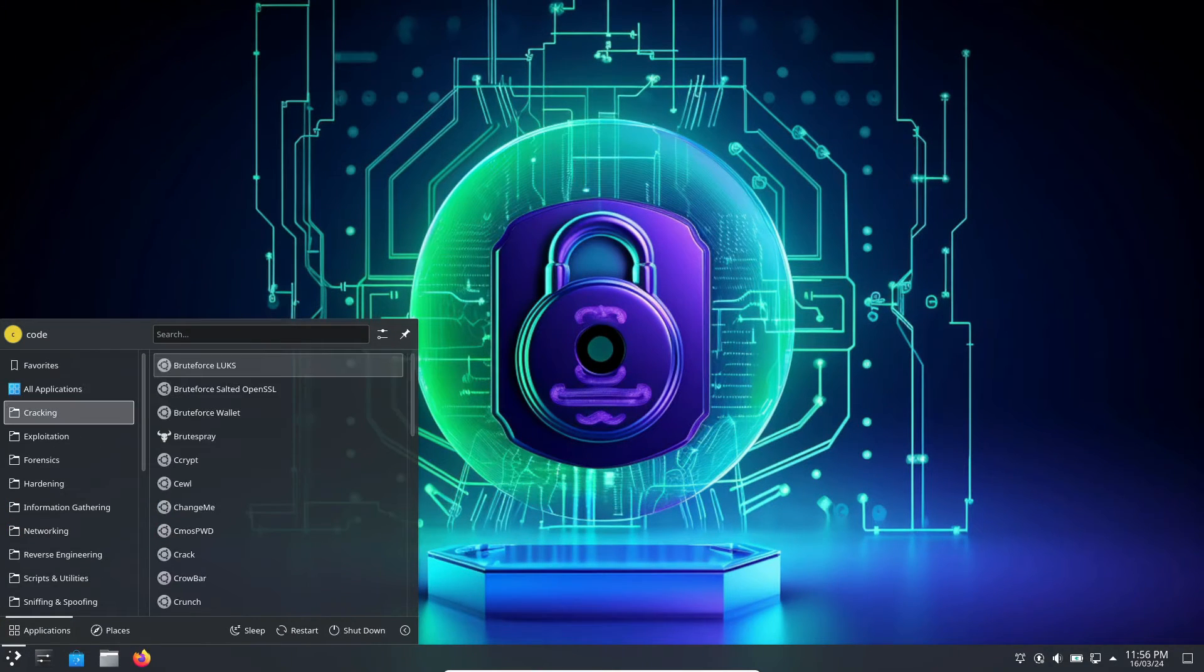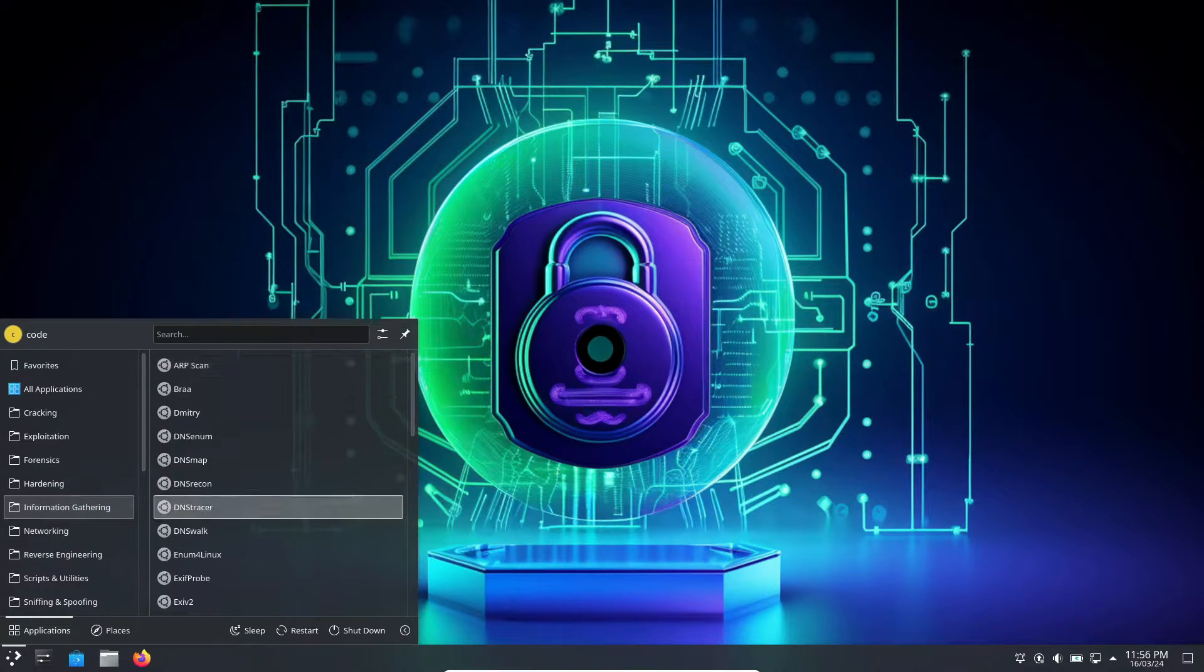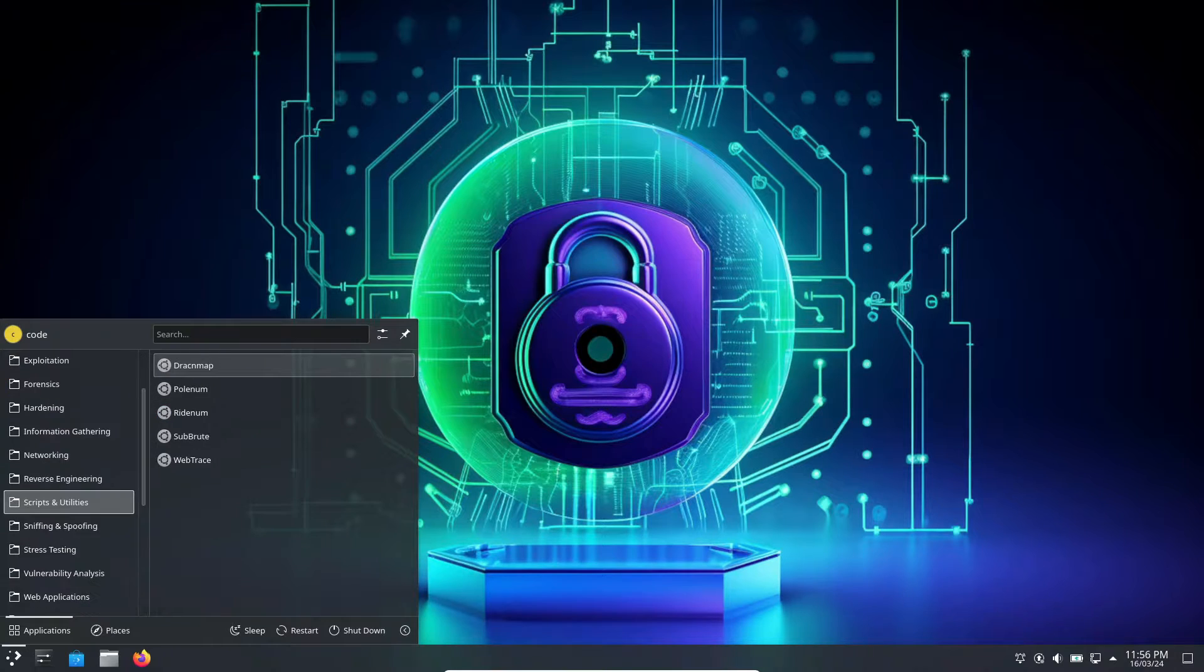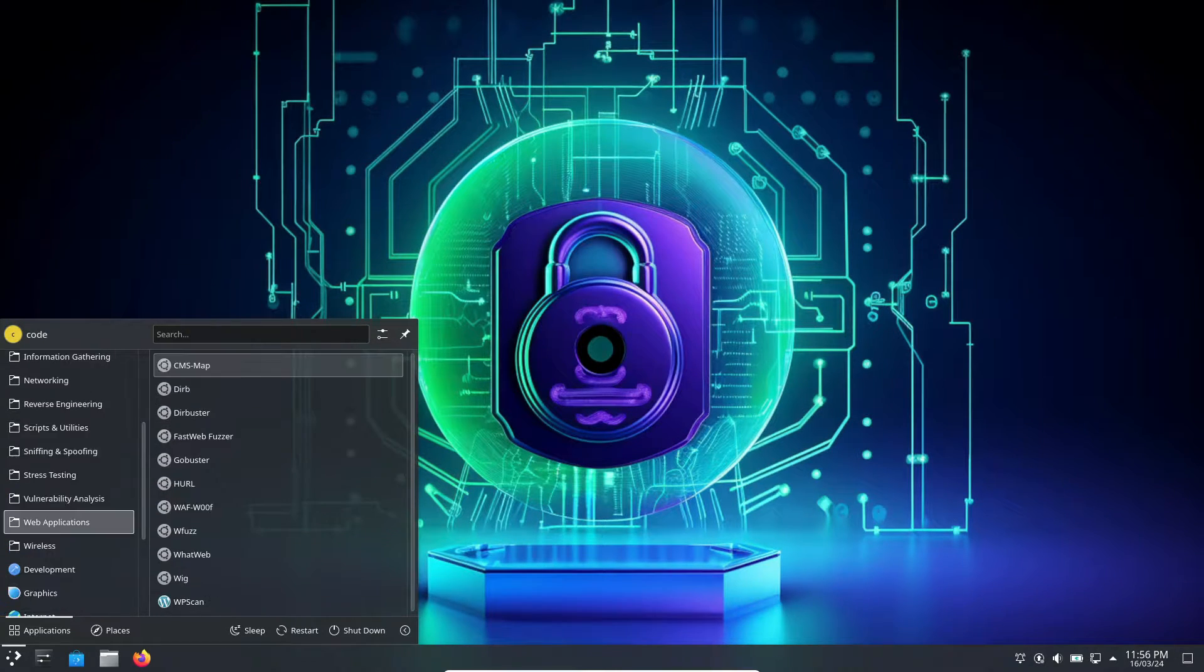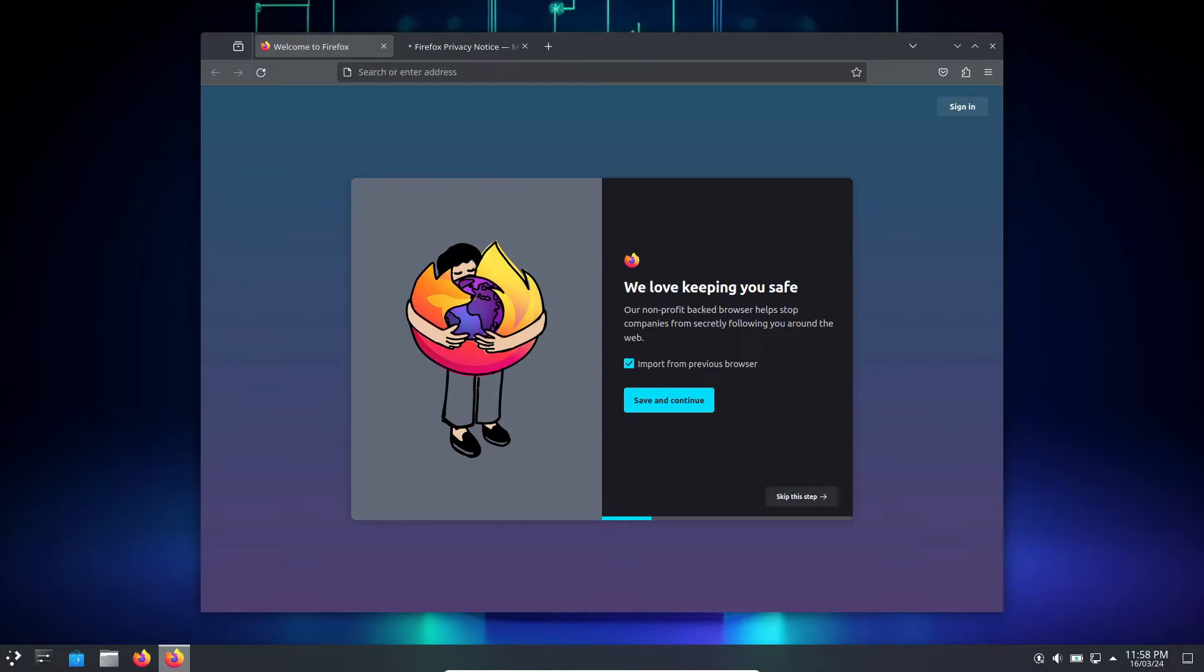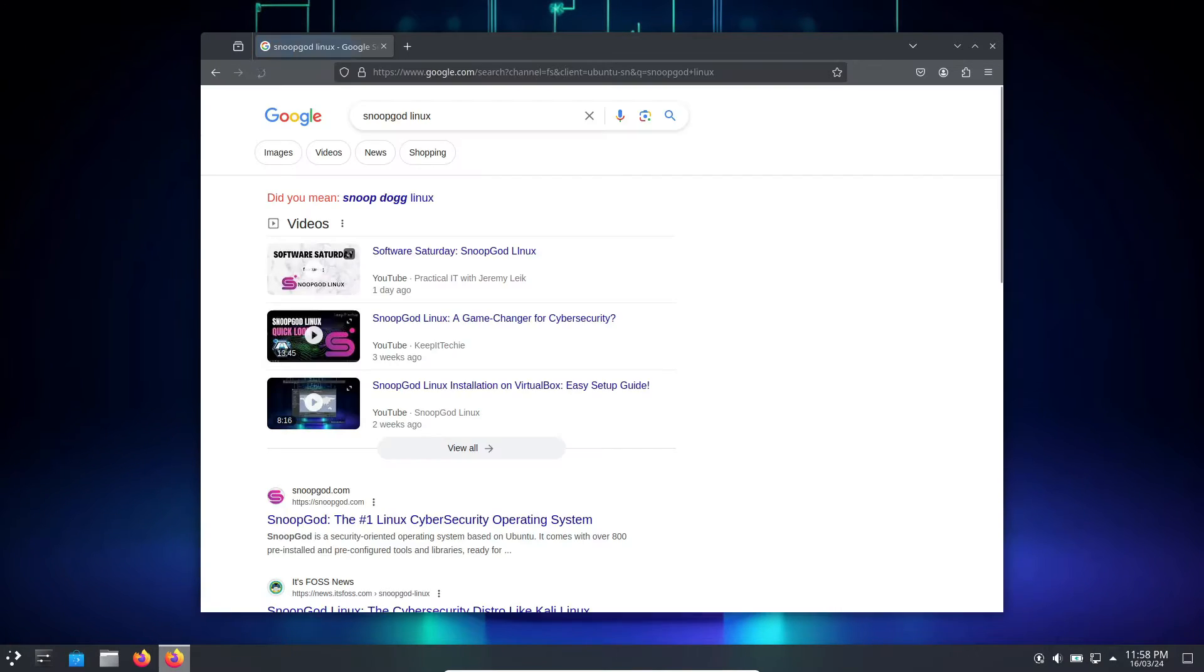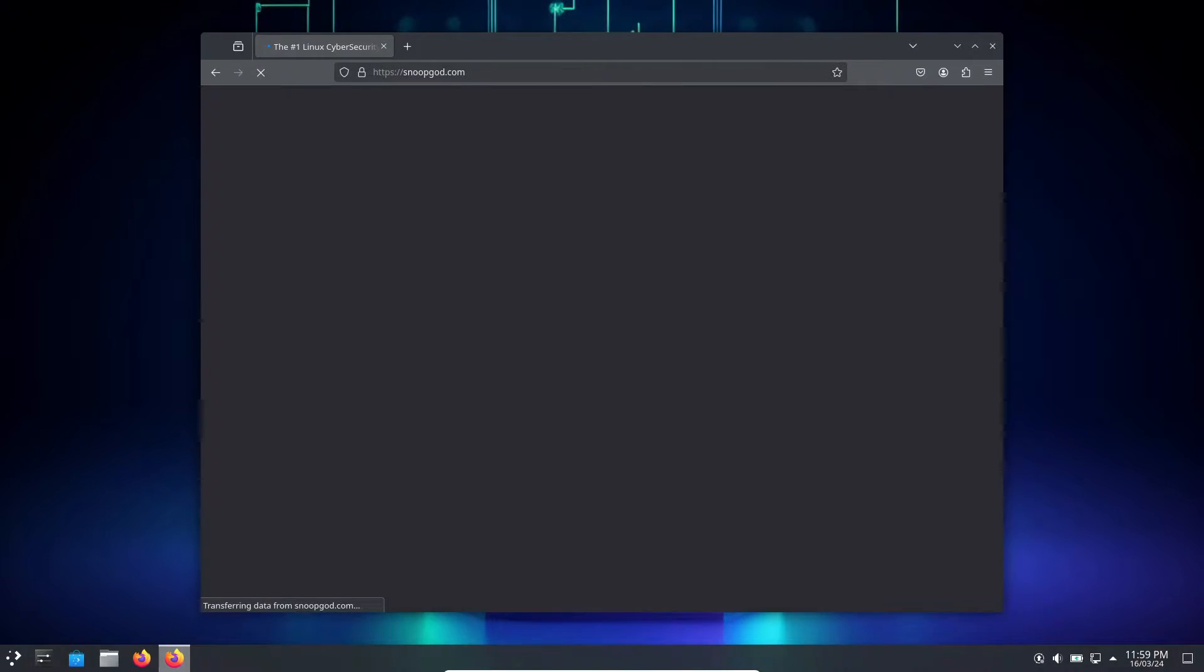It consists of over 800 individual packages for pen testing and cyber security. As for the interface, I mentioned earlier that it features KDE Plasma, which in my opinion is one of the best desktop environments and it looks very neat and clean. The overall package seems quite solid for a pen testing focused Linux distro.